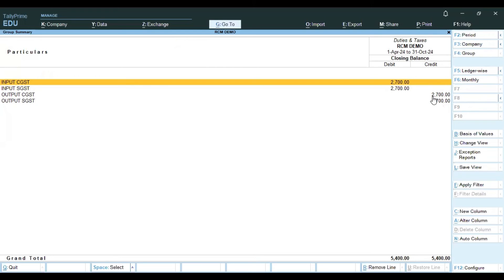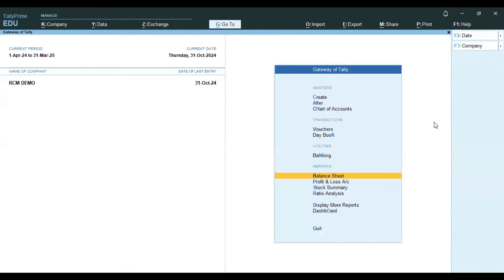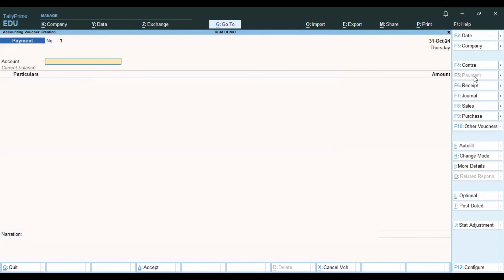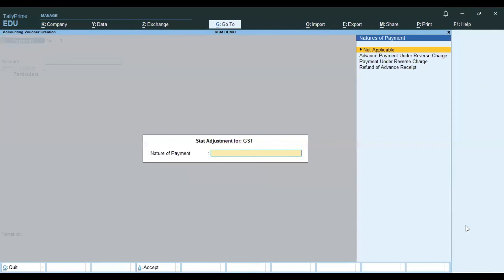The amounts are 2700 plus 2700, totaling 5400. In GST, we need to save the payment — the tax is due to the government. Save the same voucher and the payment entry under reverse charge.